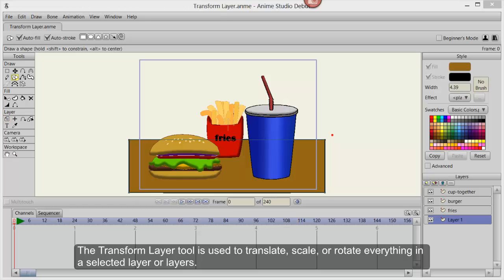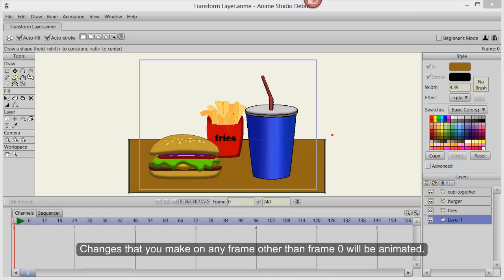The Transform Layer tool is used to translate, scale, or rotate everything in a selected layer or layers. Changes that you make on any frame other than frame 0 will be animated.